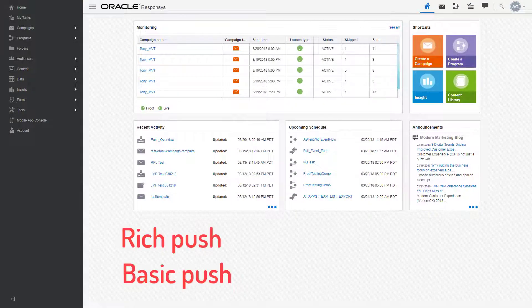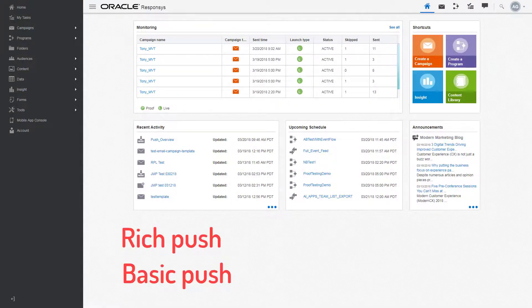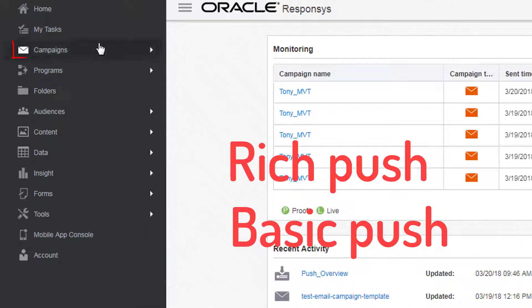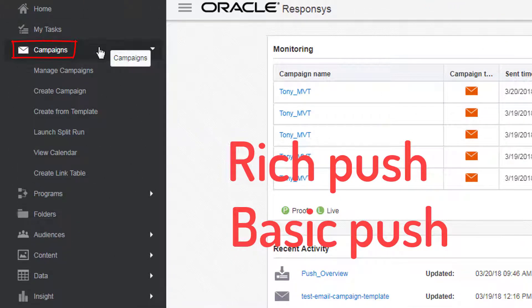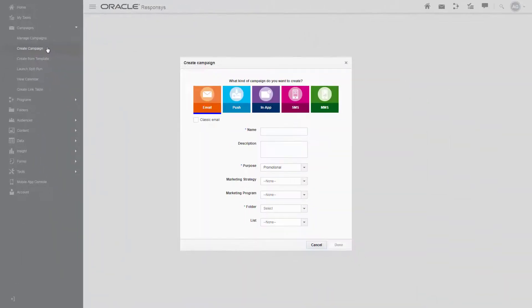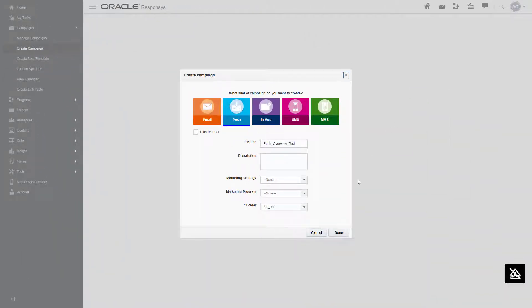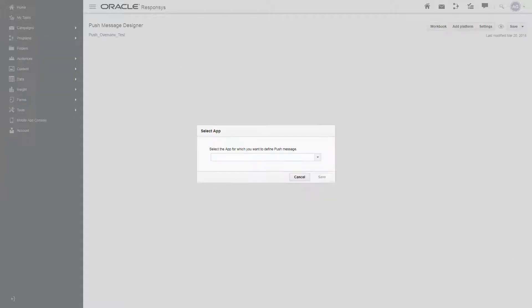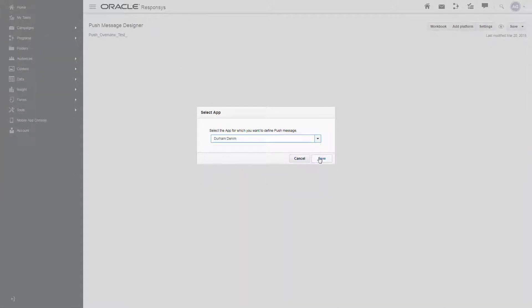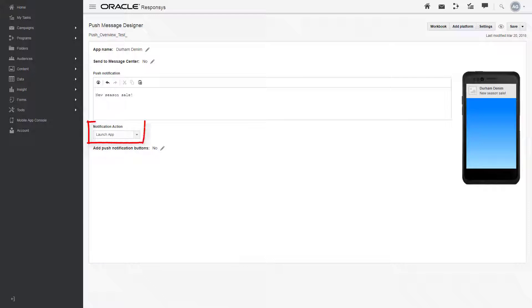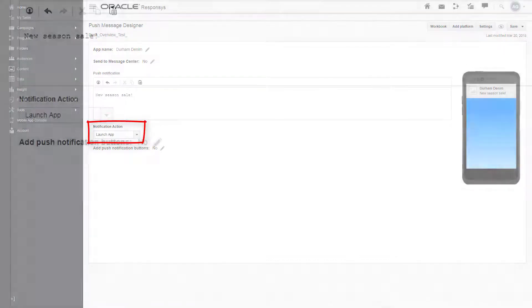You can create rich push and basic push notifications by clicking on campaigns, then create campaigns, and selecting push. Choose an app from the drop-down list. Once you've written your message, go to notification action.